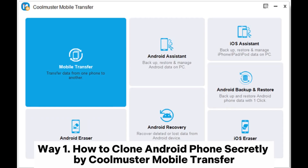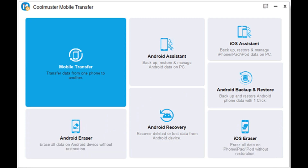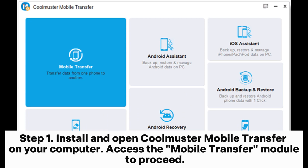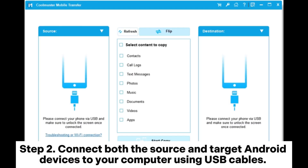Way one: how to clone Android phones secretly using Coolmuster Mobile Transfer. Step one: install and open Coolmuster Mobile Transfer on your computer, then access the mobile transfer module to proceed.